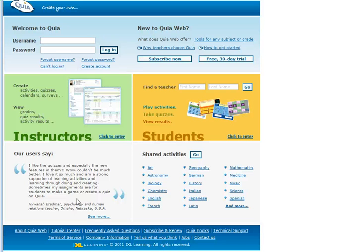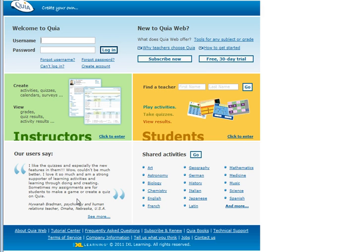This project is looking at out of classroom activities. One software that I have used is Quia which you can find on www.quia.com. The first thing you need to do is either register an account or log on using your college details, which is what I'm going to do now.